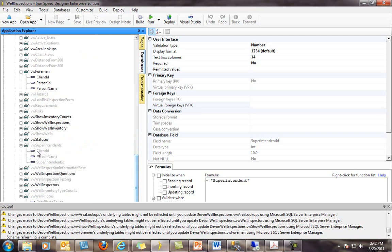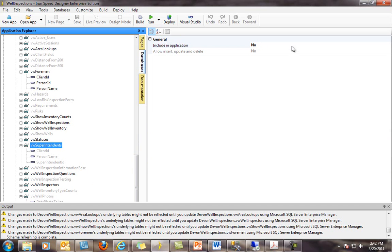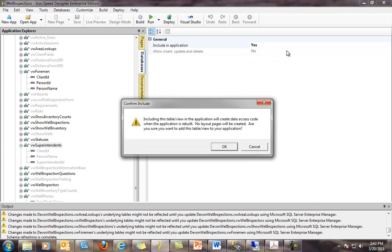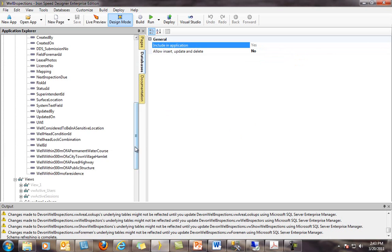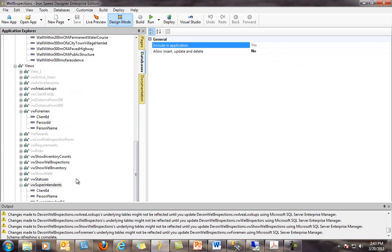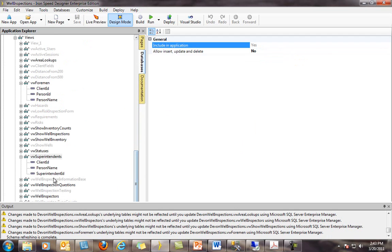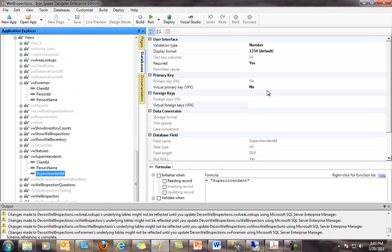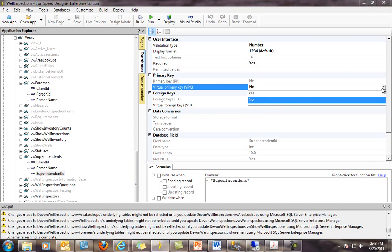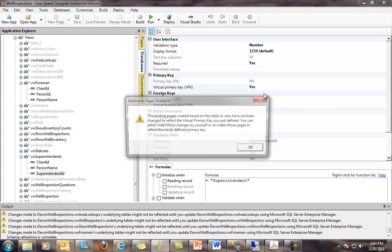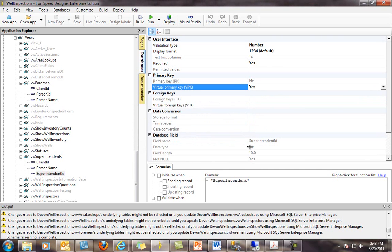Moving down the list, I can see in grey here's my view VW Superintendents. I know because it's grey that it has yet to be included in my application, so that's the first thing that I want to do. IronSpeed will give us our little include message again. Once that's done, the next step is to actually assign a virtual primary key. Note in our properties box, we now have a drop-down for virtual primary key. I'm going to now make this field in this view the virtual primary key, because obviously you can't do that in the database.